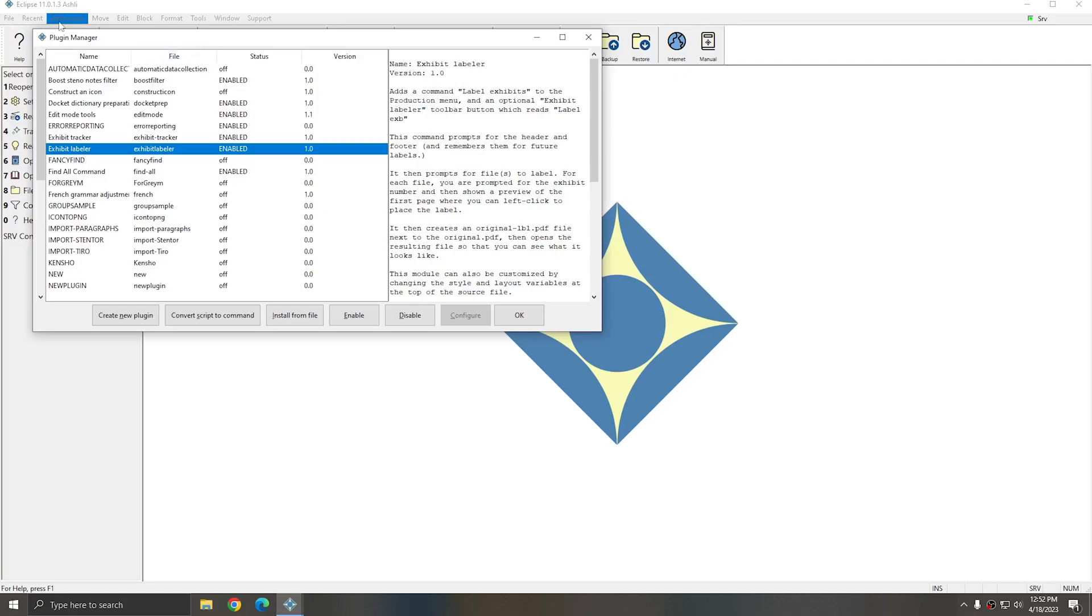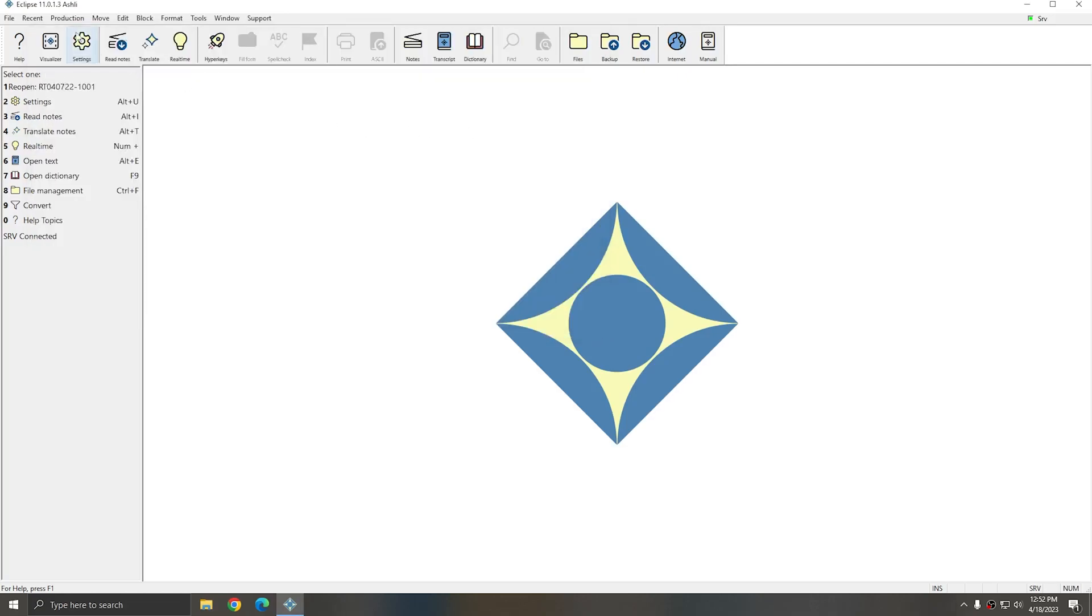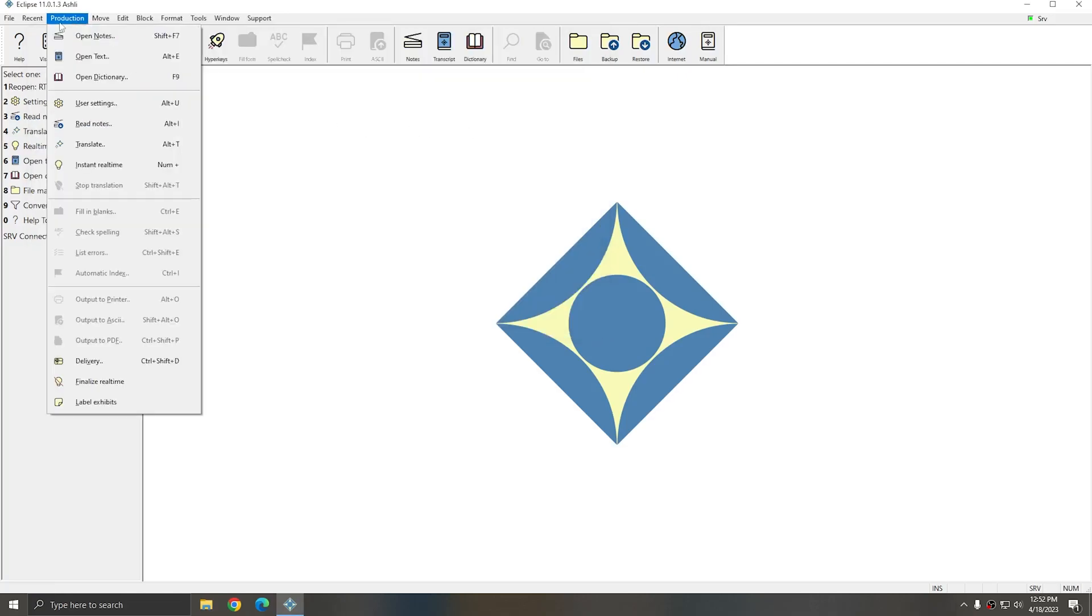So that means in my Production dropdown menu, I should now have an option that says Label Exhibits. I'm going to close this window and I'll go to Production. And you see that indeed at the bottom of my list, I now have Label Exhibits.